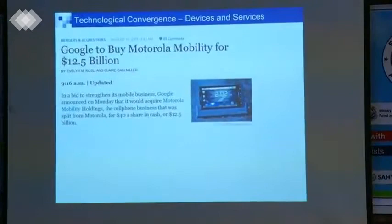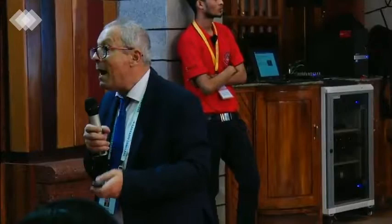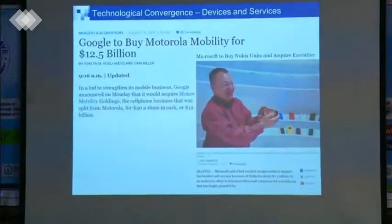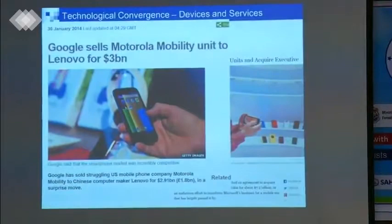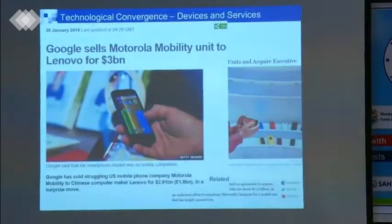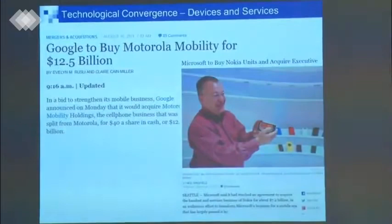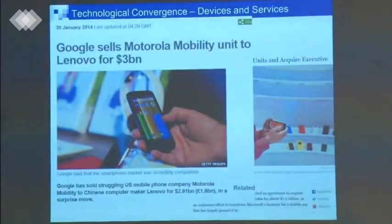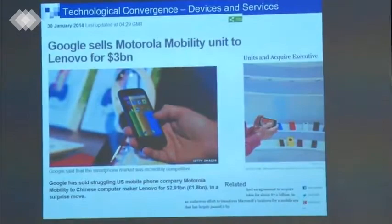Then you have also some interesting movement. Google, which used to be a company providing services on the Internet, suddenly bought Motorola Mobility. So they became interested in mobile telecommunications. And almost at the same time, Microsoft bought Nokia, which used to be a big European company. And then Google sold Motorola Mobility to Lenovo, a Chinese company.